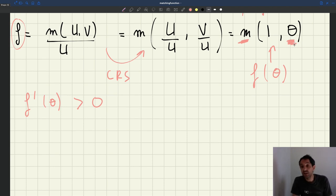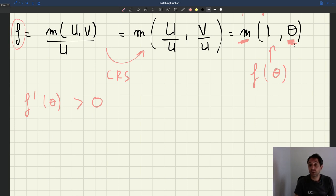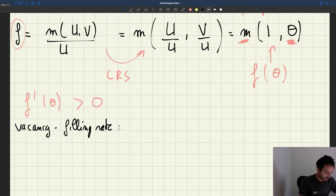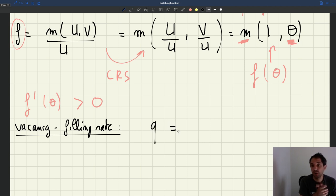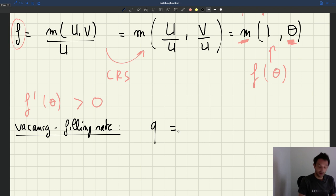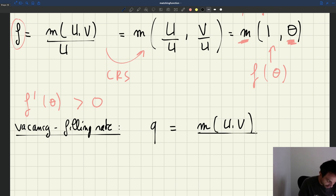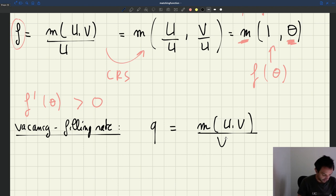The vacancy filling rate is the fraction of vacancies that are filled every month. In terms of notation, we call it Q. By definition, it's the total number of vacancies that are filled — M(U, V), the total number of new employment matches — divided by V, to get the fraction of vacancies that are filled and thus obtain a rate.